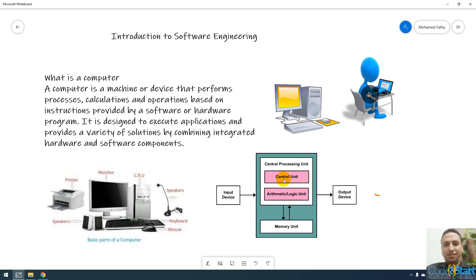And central processing unit are called processor. This processor, like a brain of man, make calculations.